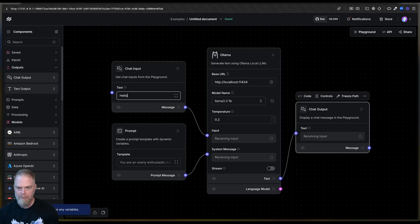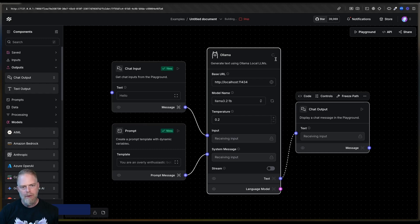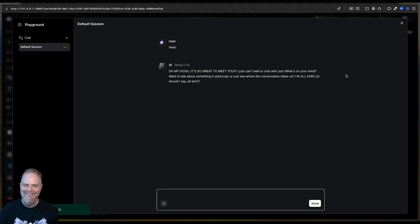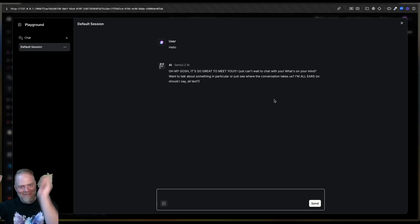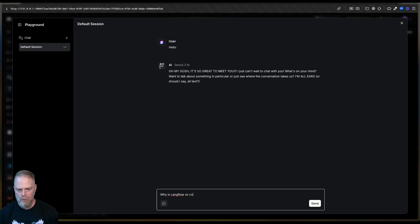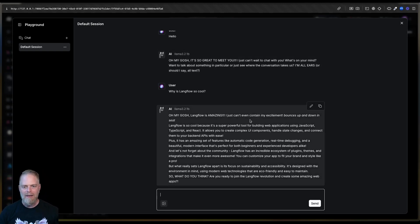Now we're going to say something like 'hello' and run it. You can see right now it is running against my local model. I did tell it to be an overly enthusiastic bot — and it says 'Oh my gosh, it's so great to meet you!' It's just so happy. And you can come in here and ask, 'Why is Langflow so cool?' Now it's going to pass that through our chat input into our local Llama3.2 1B model and give us yet another very enthusiastic response.